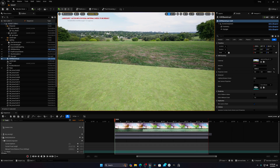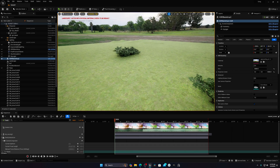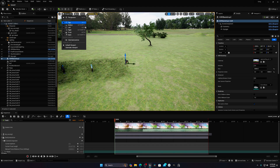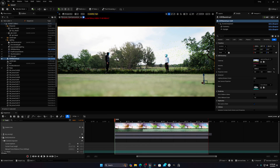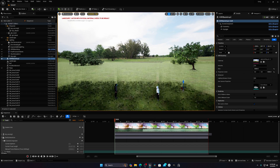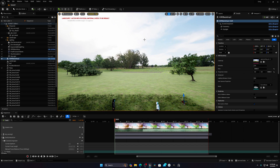Now you can see it is perfectly fine and aligned. If you set your camera like this, you'll see the HDRI is working — it's lighting up your scene properly.